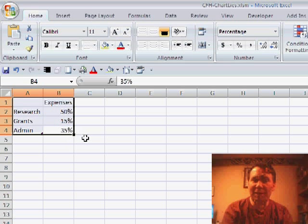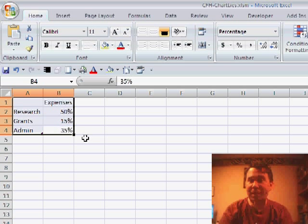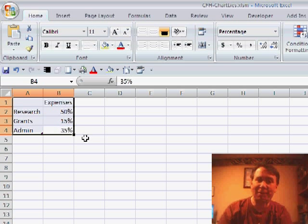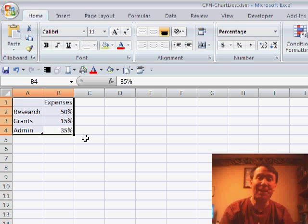We have a really simple data set here that shows how a non-profit is spending their money. 50% on research, 15% on grants, and 35% is going to administration. That's probably kind of high.